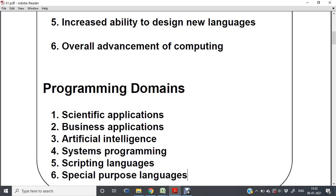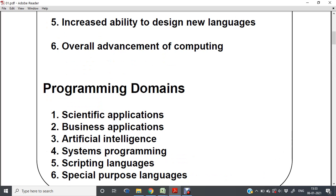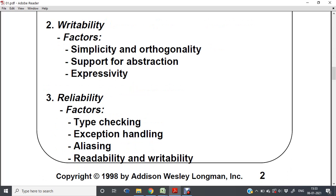The scientific applications domain deals with scientific applications, artificial intelligence deals with AI and machine learning related applications, and there are also special purpose programming languages.